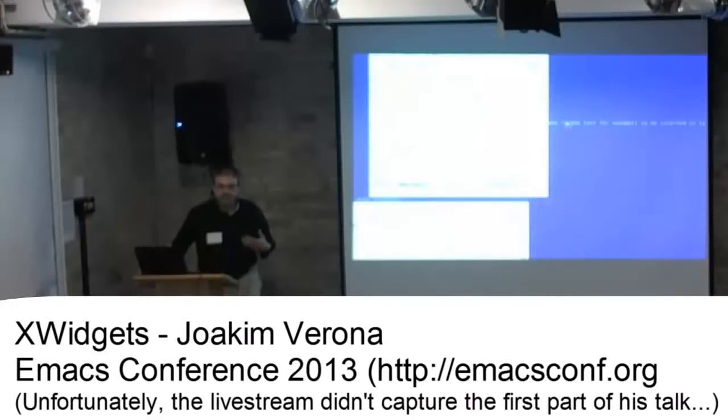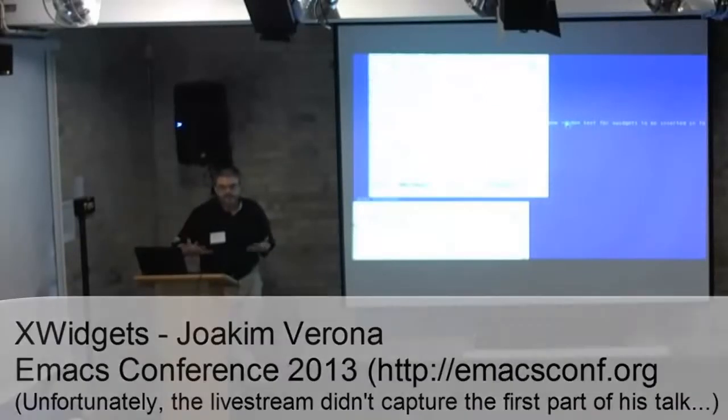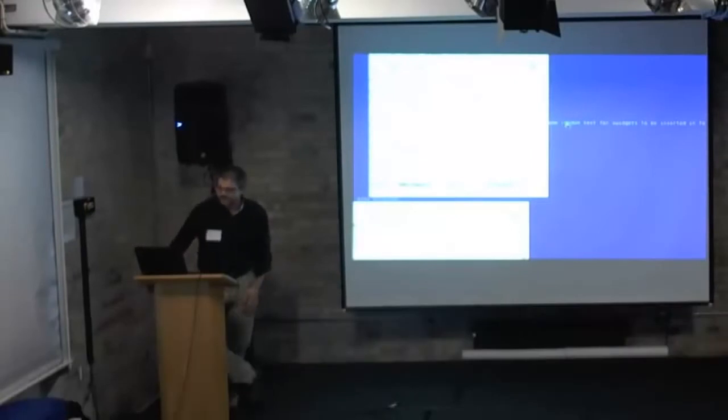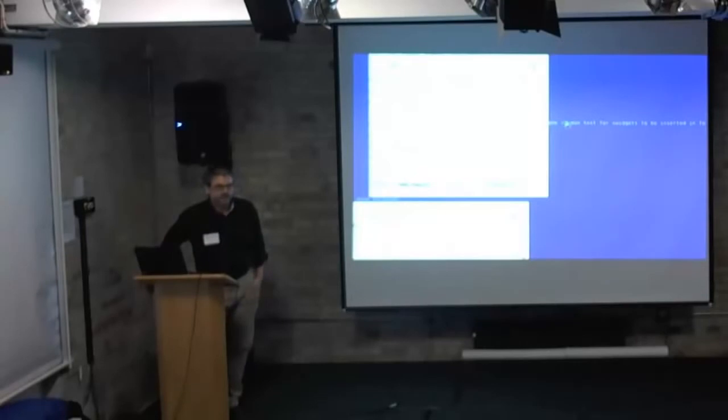And the eventual goal is to be able to embed Inkscape within Emacs, thus giving us InkMax. That's a work in progress also, but you can do things with it.